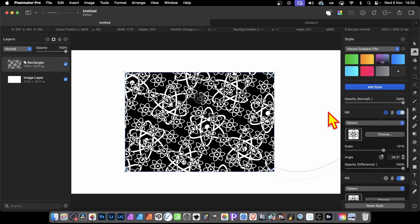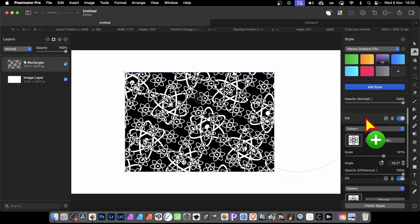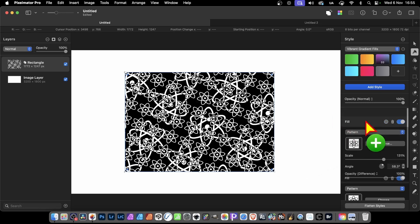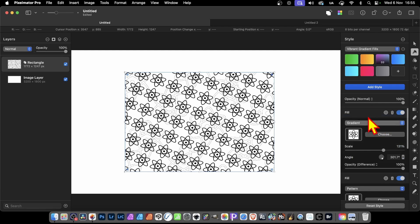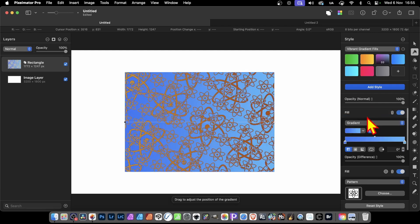If you want to add some color, simply go here to the Fill again, hold down the Option key and drag again. You've got this plus. Then you can go here, and instead of Pattern, you can go for maybe Gradient. You've got this Blend Mode still set to Difference.